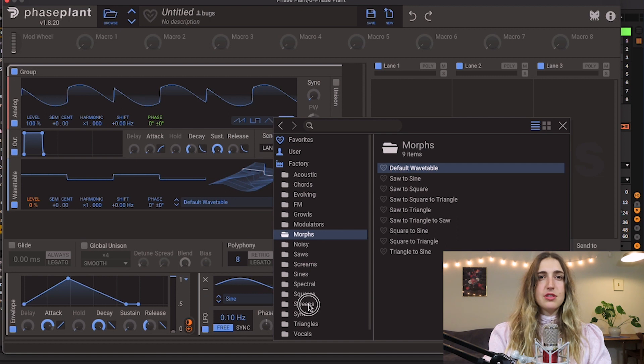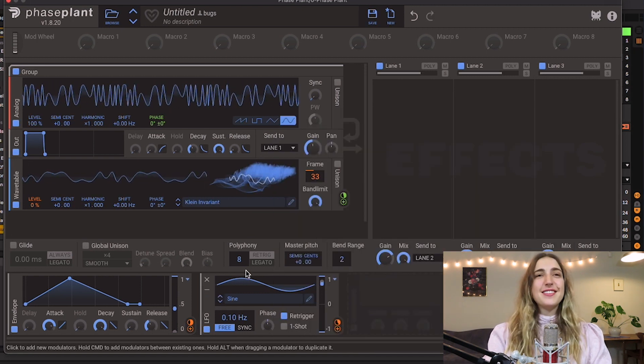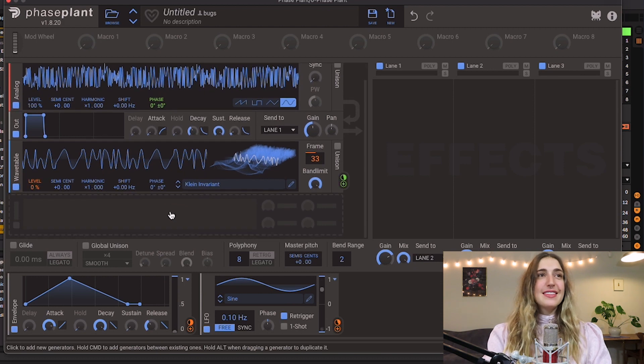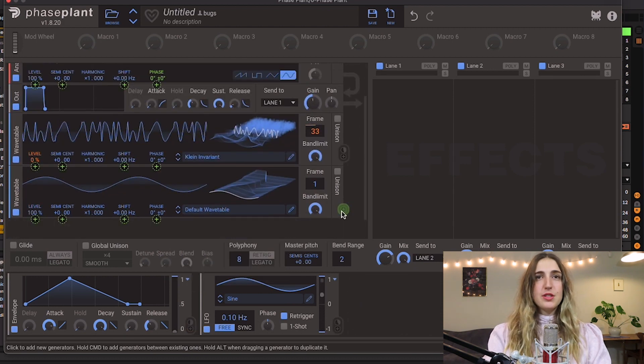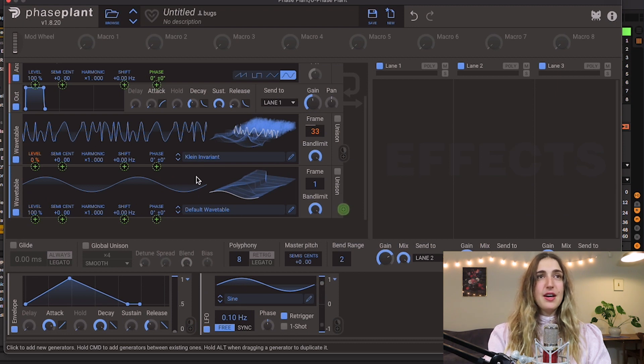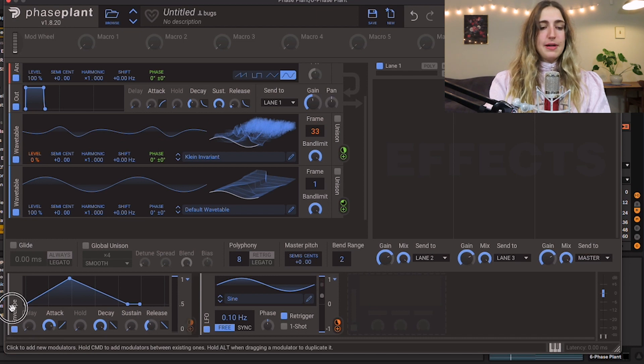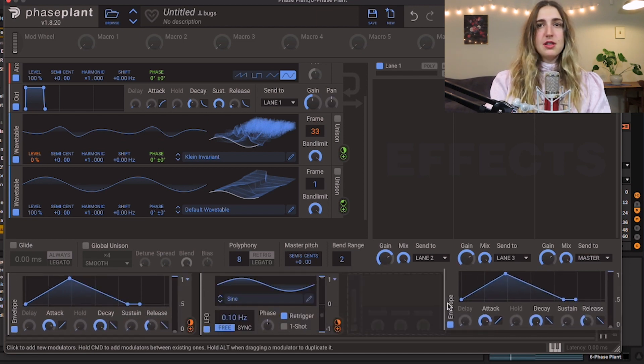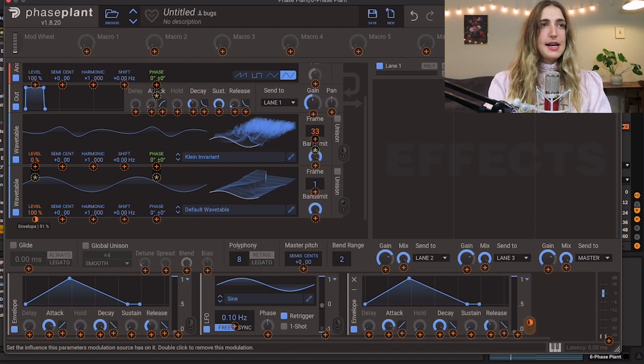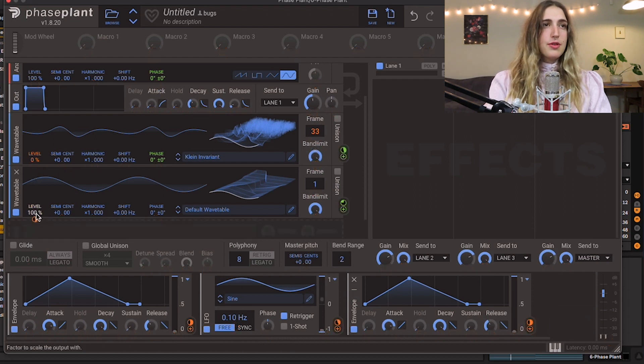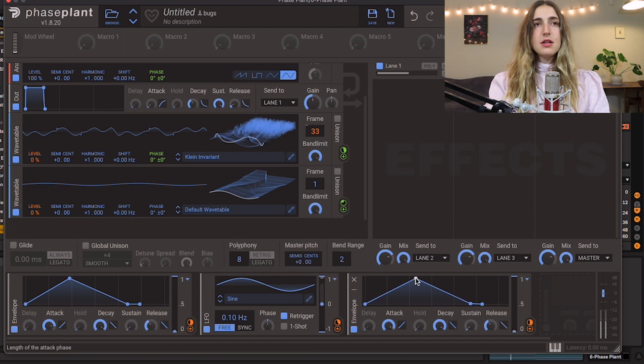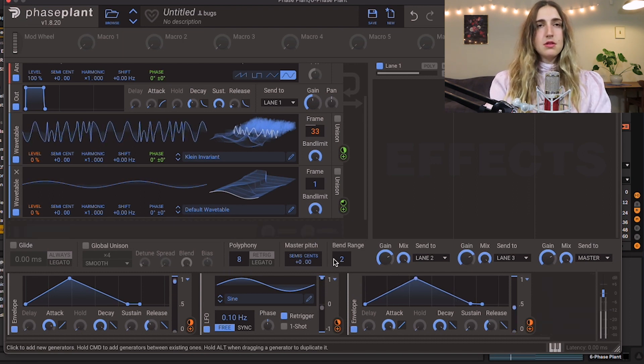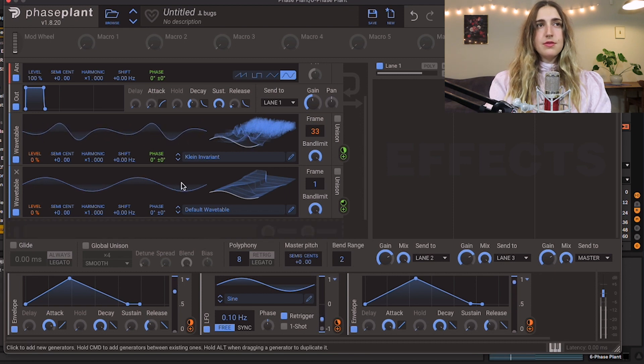Cool, let's add another wavetable here and do something similar. So we're going to assign the output of this guy over to our modulator, and let's duplicate this envelope by selecting it, holding down option, and dragging it over here. We're gonna assign this envelope to our level again, put it halfway, bring the level all the way down, and let's create a little bit longer attack.